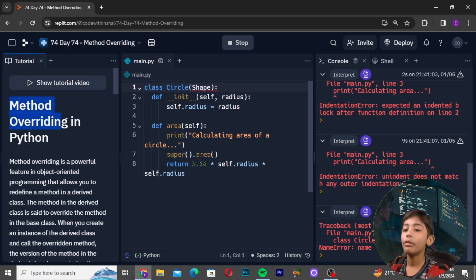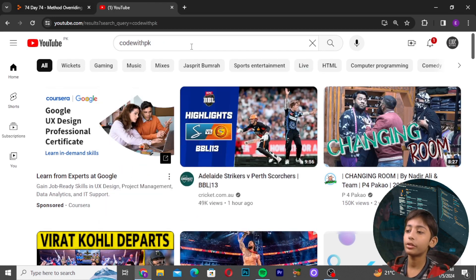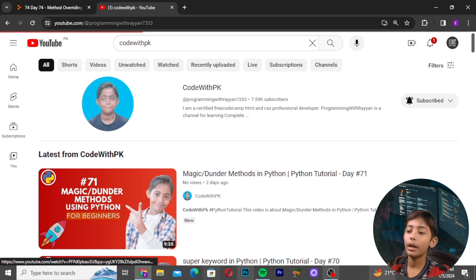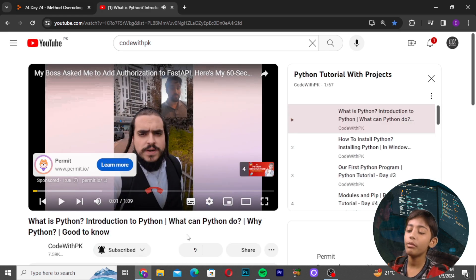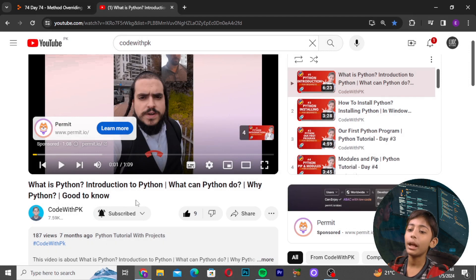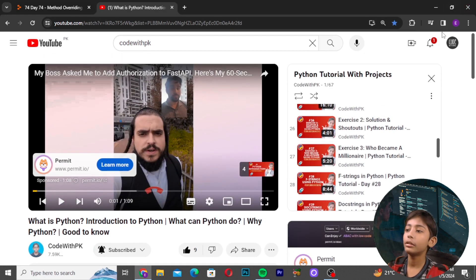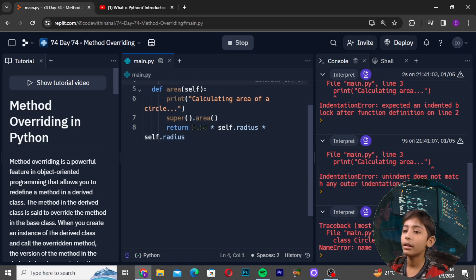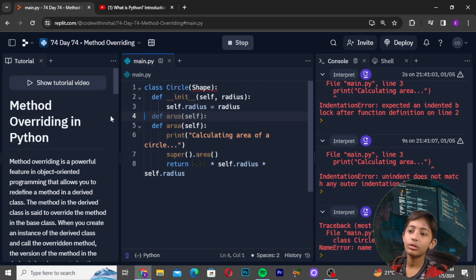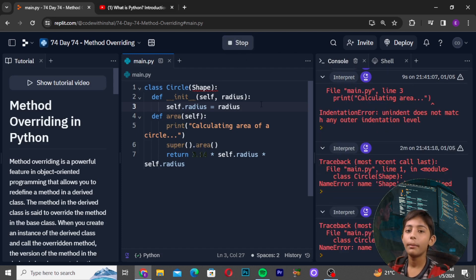Go to YouTube and search my channel by the name 'Code with PK'. Go to my playlist, find the Python tutorial with projects videos, like and share the videos, subscribe to my channel, and click the notification bell. I will meet you in the next class. Goodbye!